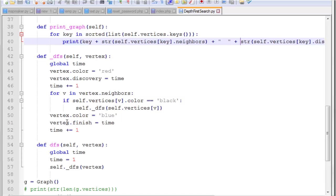And then in finishing, after we've done all that, we'll set the color to blue, which means it's finished. And we set the finish time. And we increment our time counter. And that does it for our recursive function.